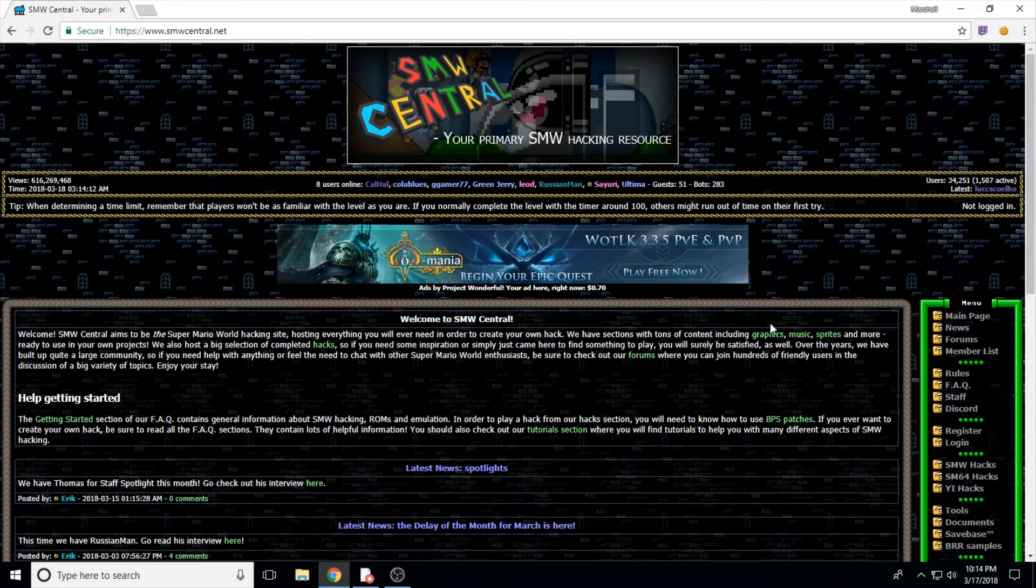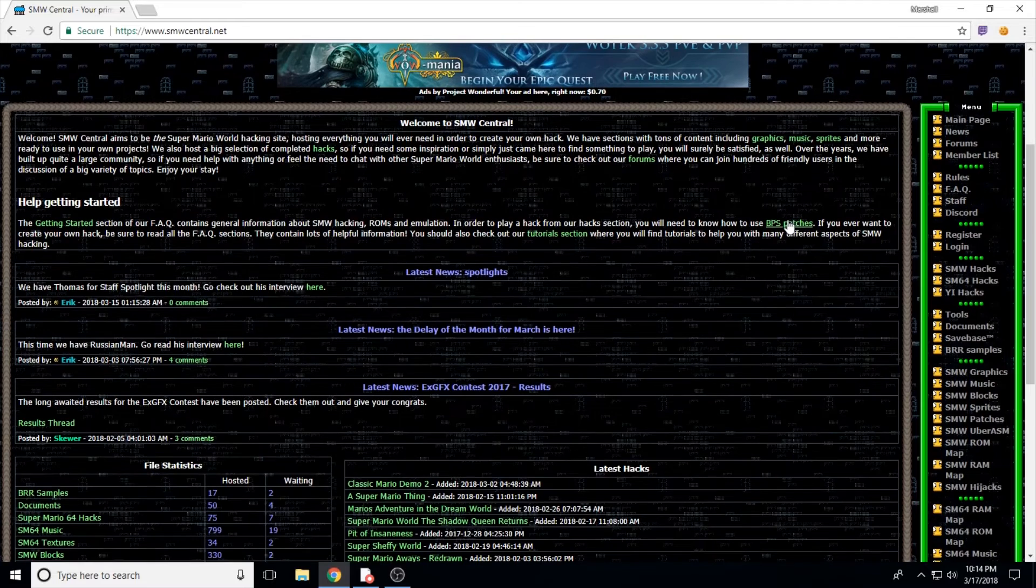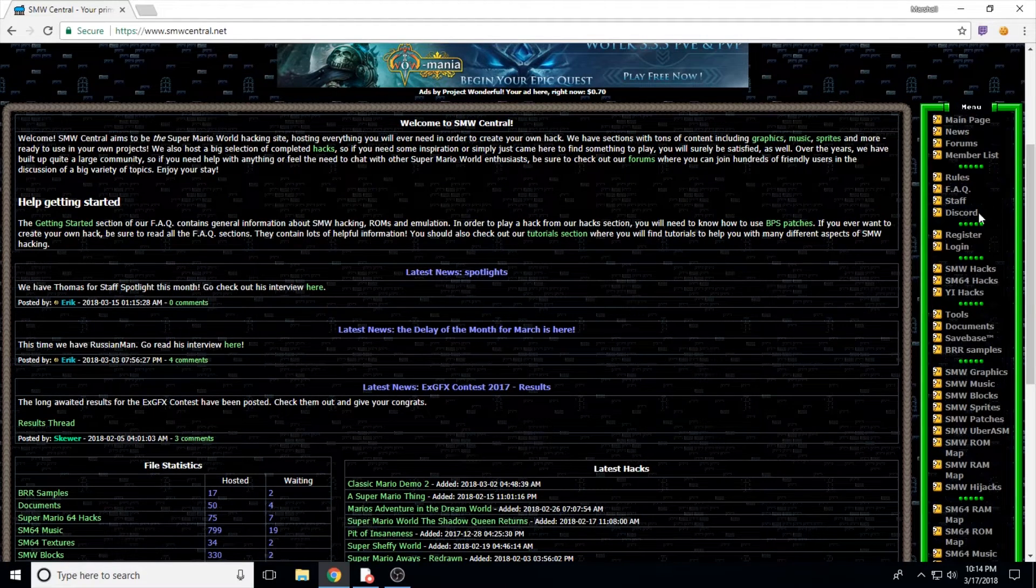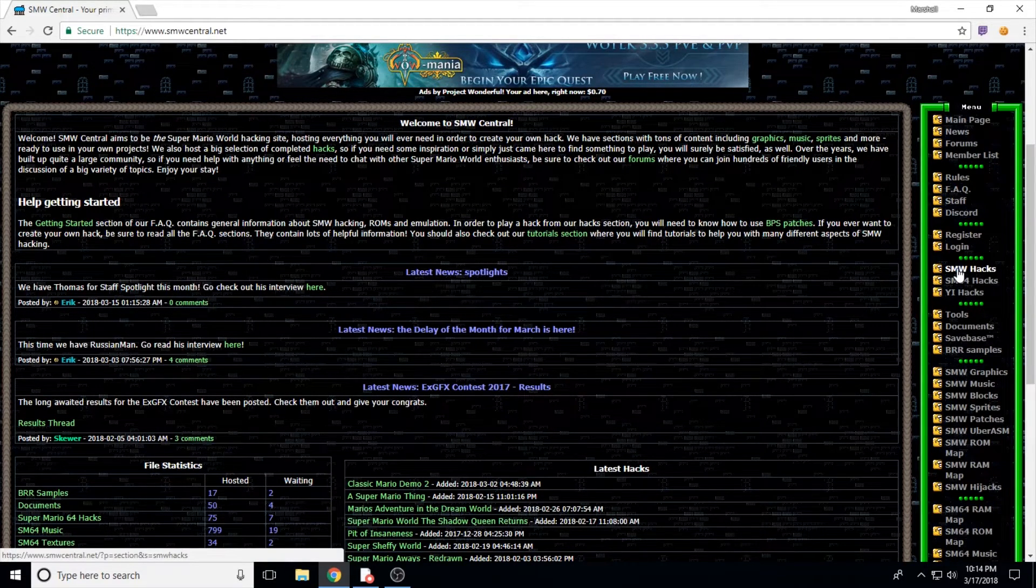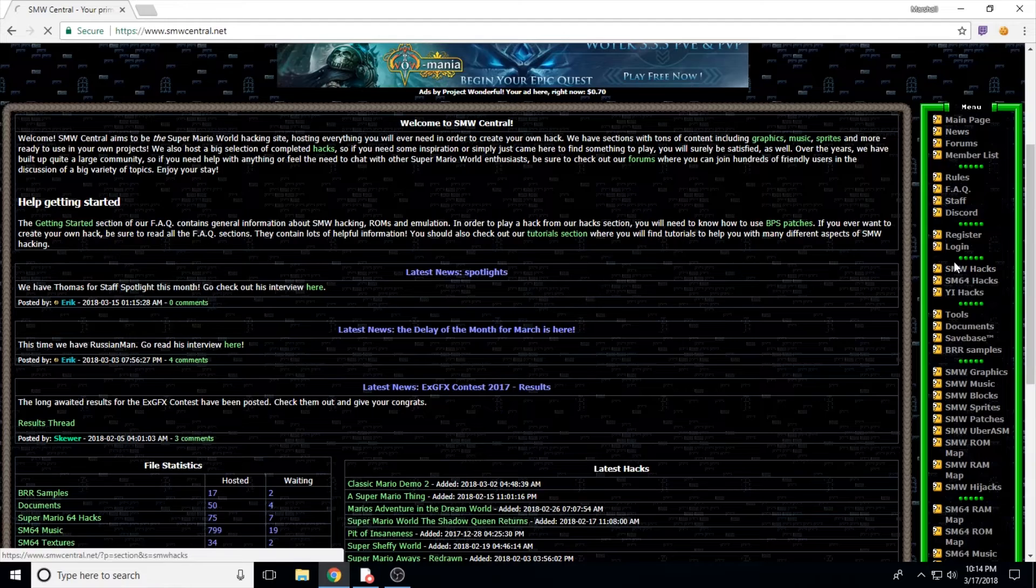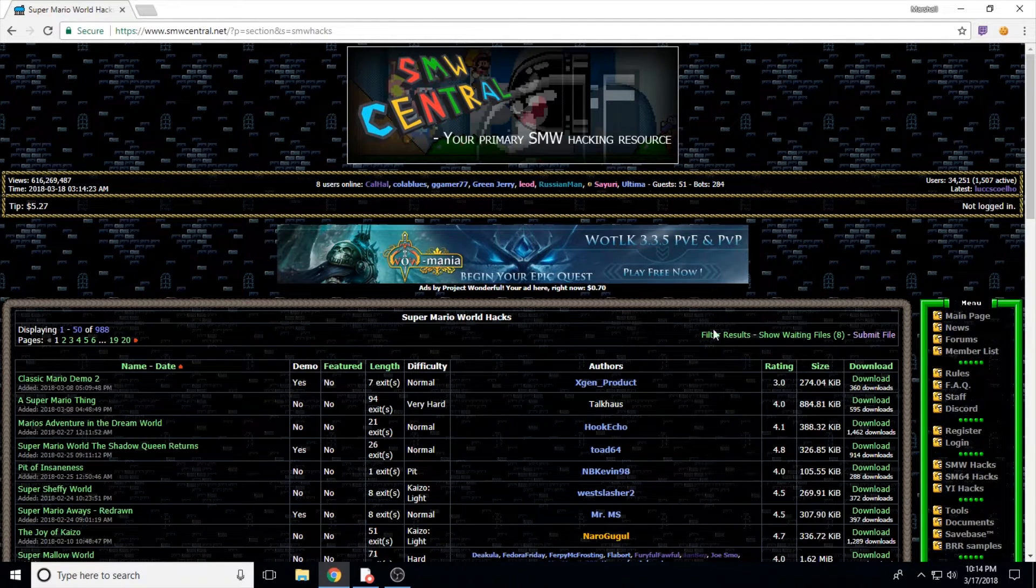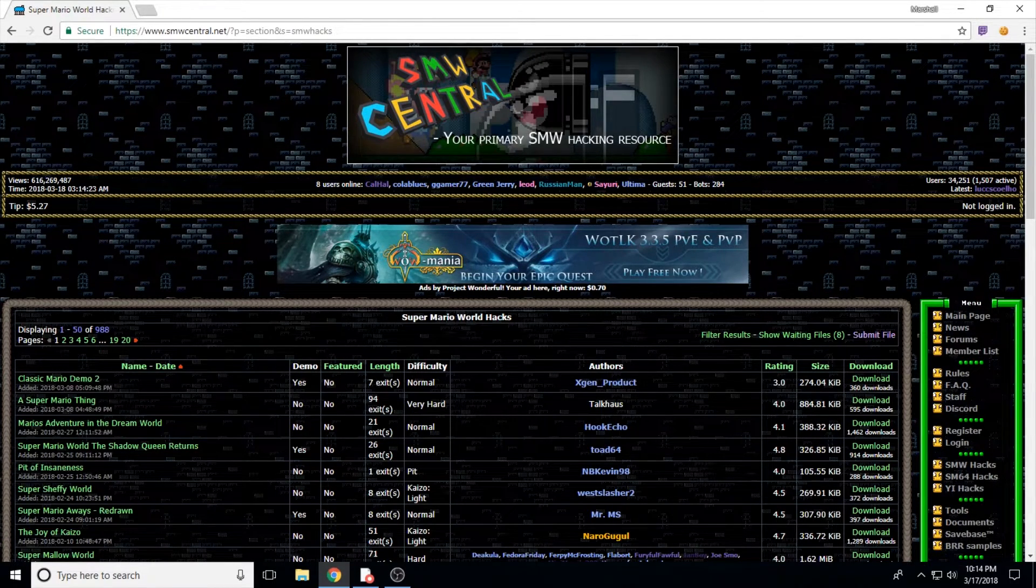Next, we're going to head over to smwcentral.net, the place where most Mario World ROM hacks live. What we're going to do here is go down on the list of links in the side panel to SMW Hacks. Here we see a list of all the different hacks that exist for Super Mario World.